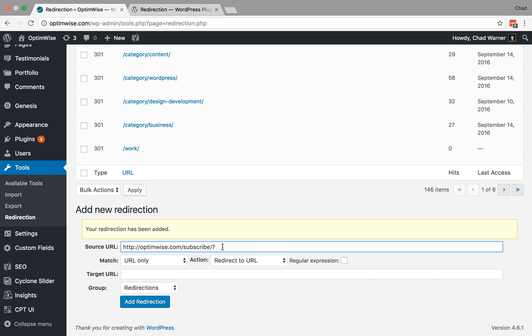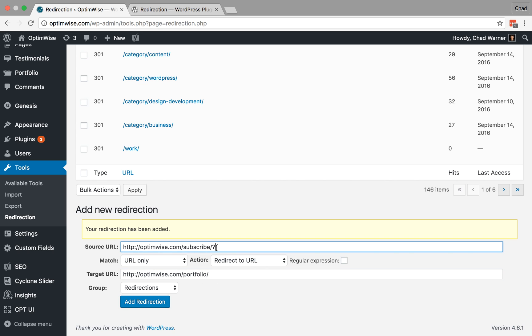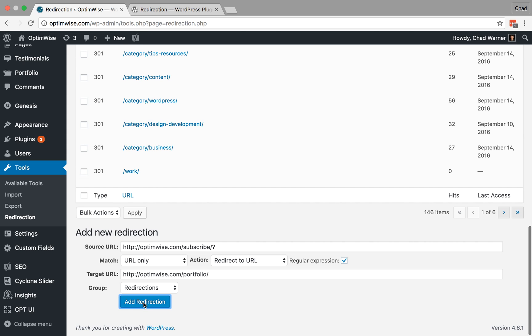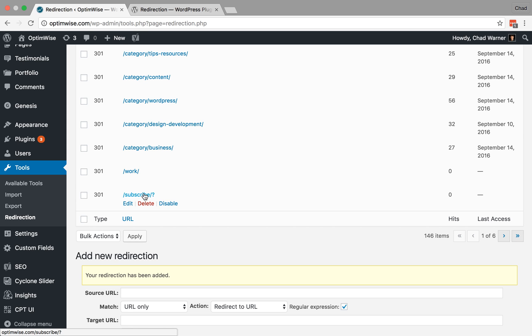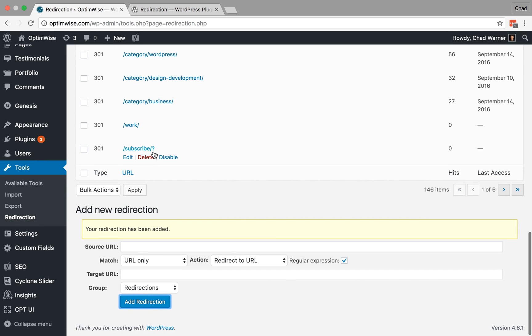So to be safe, we can put a question mark, and that will say whether they type the slash or not, go ahead and capture that and then redirect it. We're going to send them over to portfolio again. Now, because I want this to be a regular expression, I want it to match this pattern, I need to check this box for regular expression. Otherwise, it will not capture that. So go ahead and add that. And we now get our redirect with a simple regular expression.